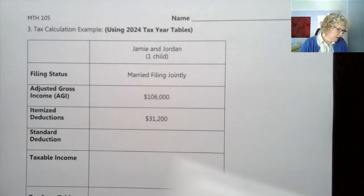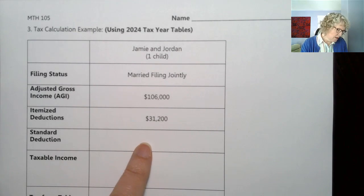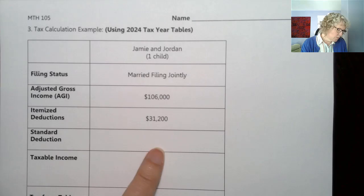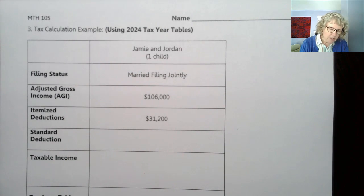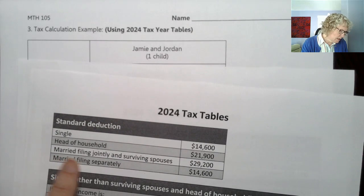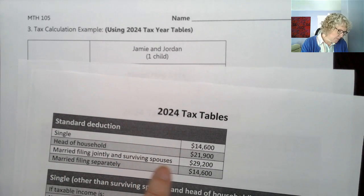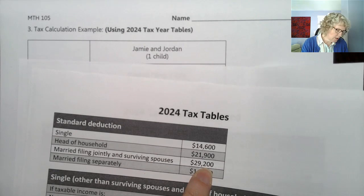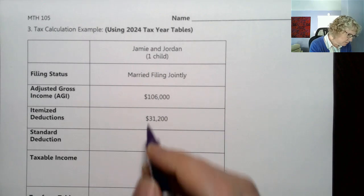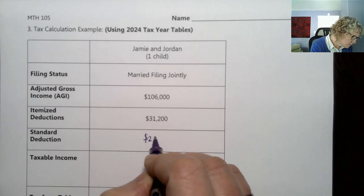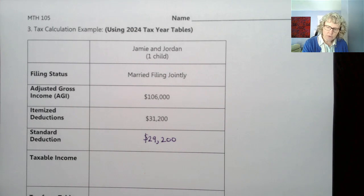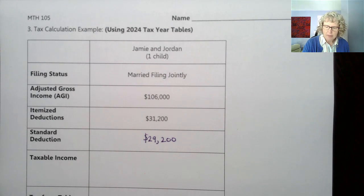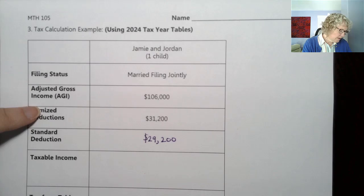First we need to look at the standard deduction. The first blank is asking: what's the standard deduction for this situation? Married filing jointly, or a surviving spouse, is $29,200. Now we get to choose the higher of either the itemized or standard deduction.